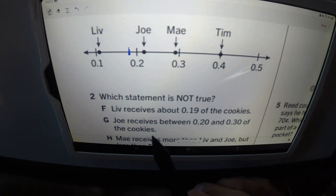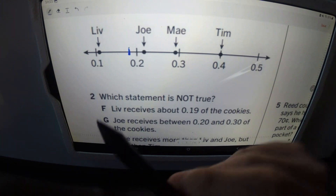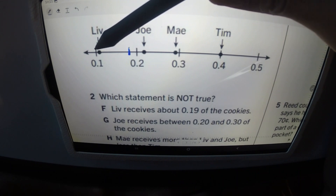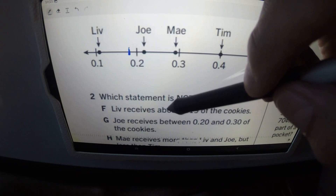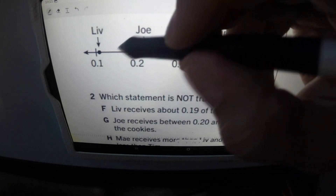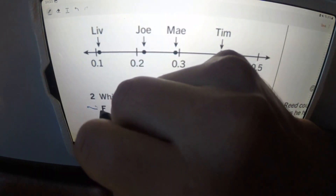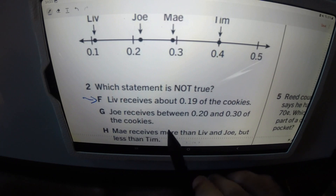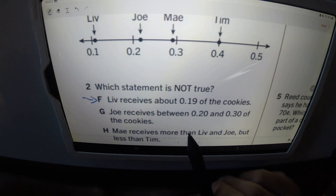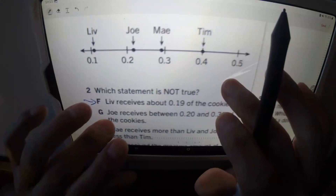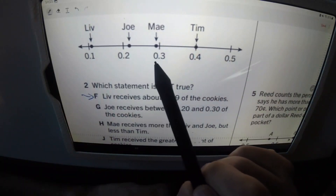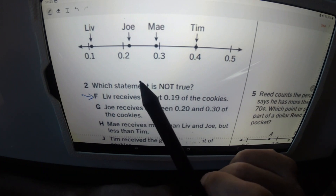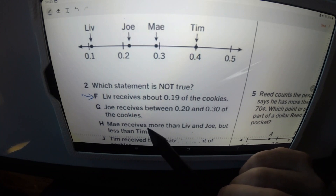That automatically tells us that F is not true, because if we were to estimate, Liv's amount would be about 0.11 — wherever close to that. It's certainly not 0.19. 0.19 is somewhere further over. So that's our answer right there. Now we're going to go through the other answers just to make sure. G says Joe receives between 0.2 and 0.3. Joe's right here. That is true. So we're looking for the answer that is not true — this is true. Let's look at H.